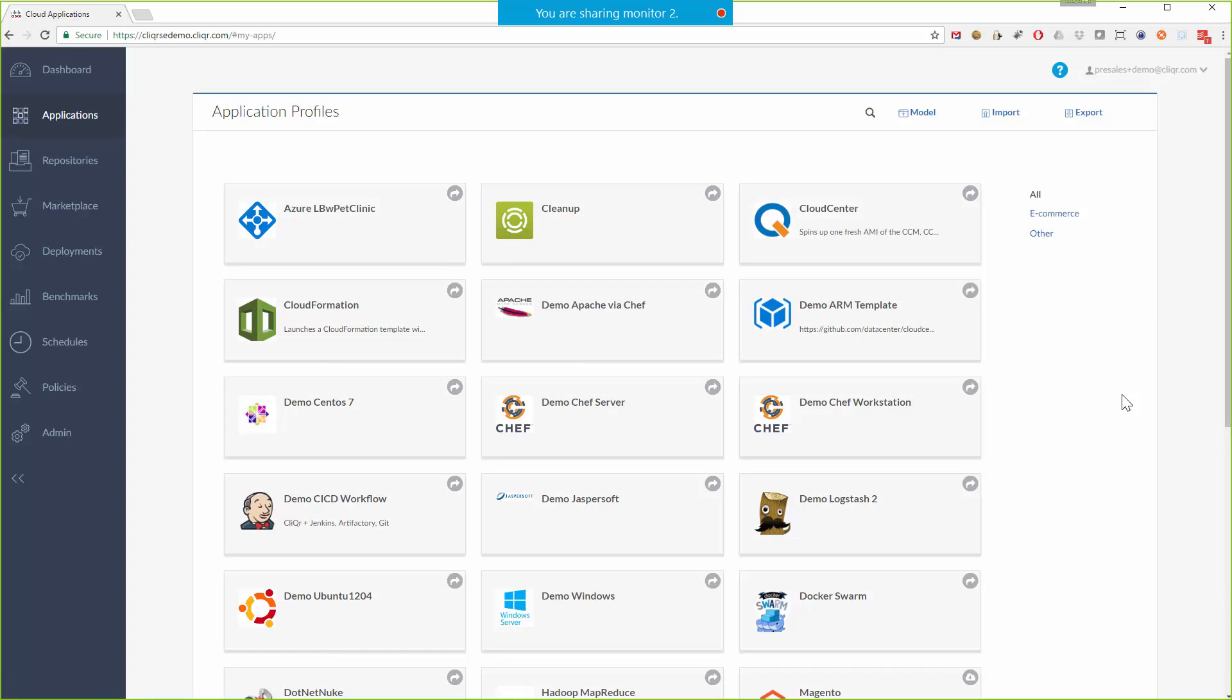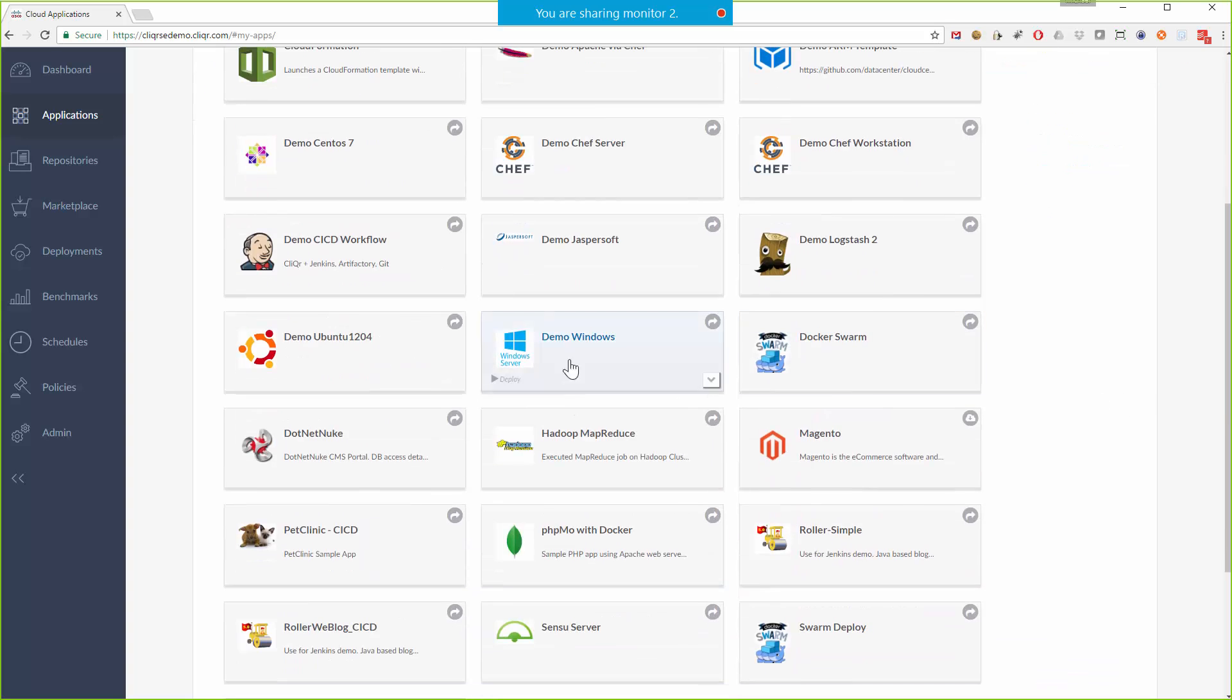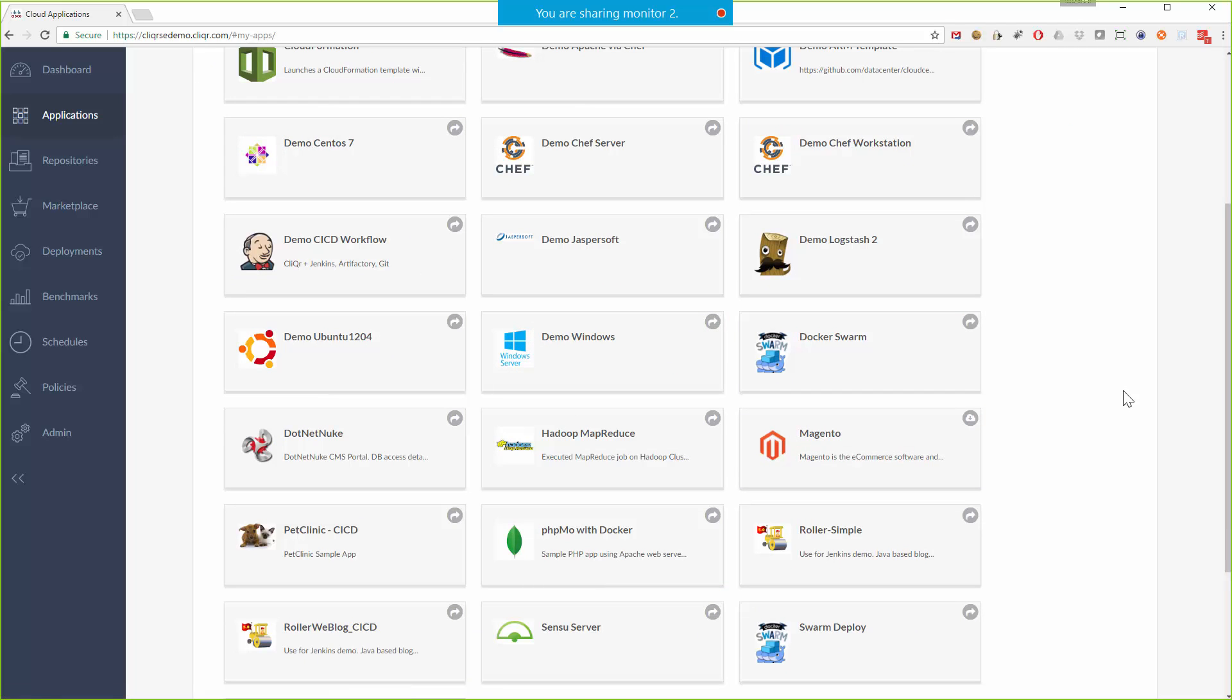Now this is really the main portal for the entire platform. So before we were looking at the dashboard which gives you a high-level view, this is the end-user view where they will come to actually do work such as launching applications. Each of these buttons that you see here represents a complete application stack. Now some of them are very simple, just Windows for example or just CentOS, maybe just Red Hat, or they could be more complex.